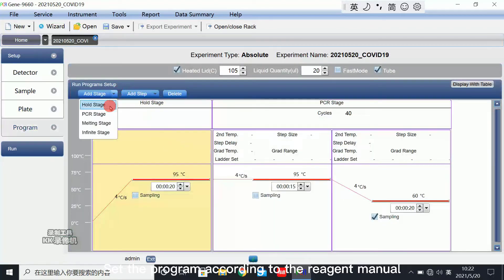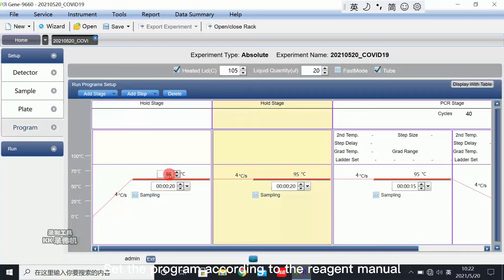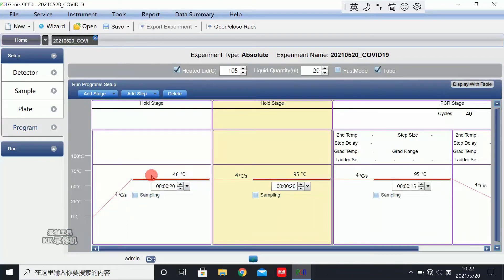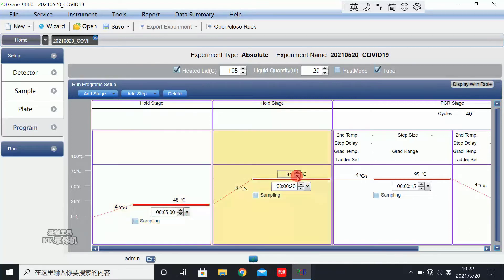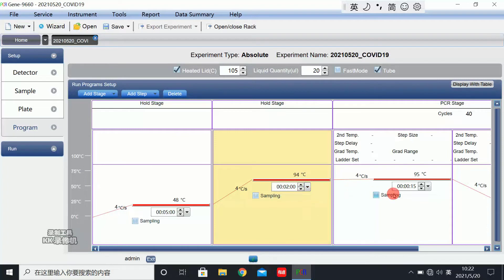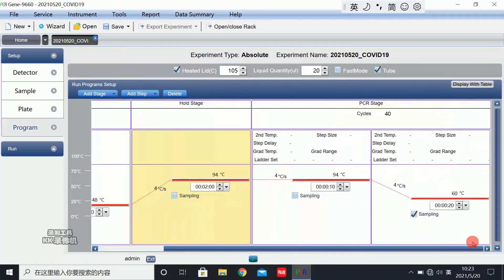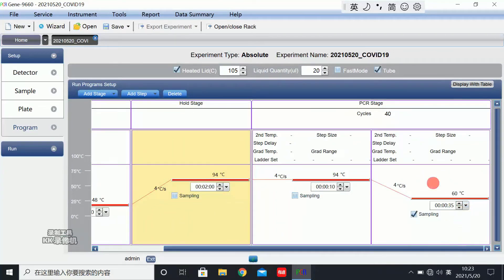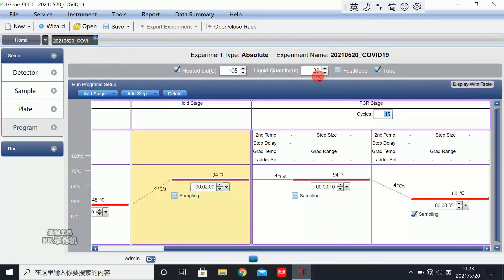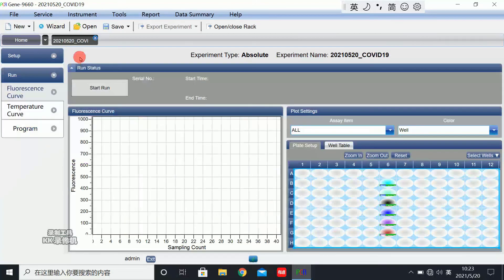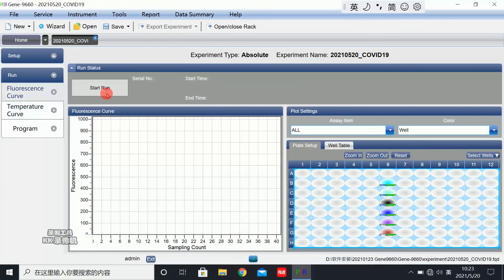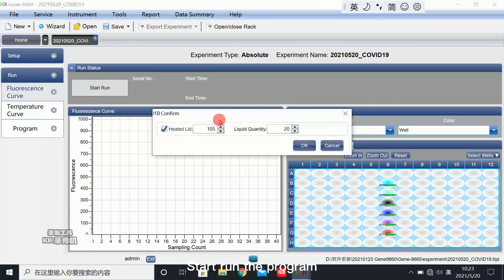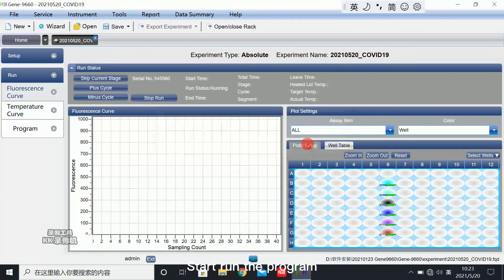Set the program according to the region manual. Save the program and start run the program.